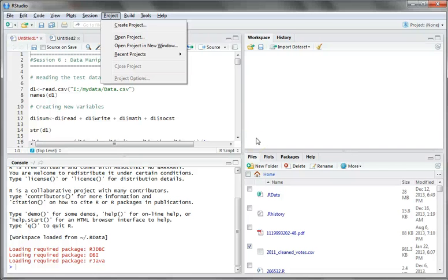Welcome to Advances. In this video, we will first introduce one new R integrated development environment which is called RStudio. We will differentiate between what is the difference between RStudio and R software and how it is going to be helpful.